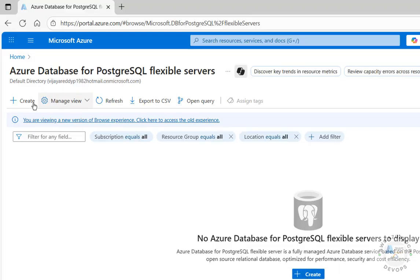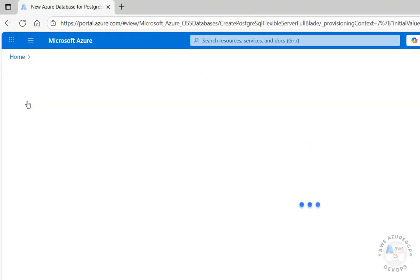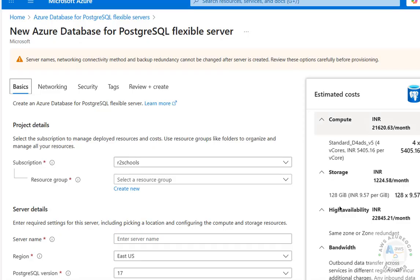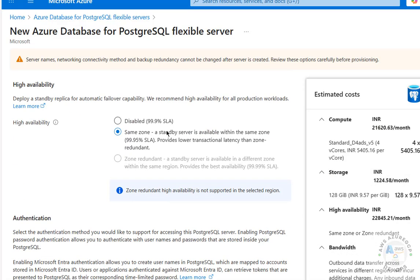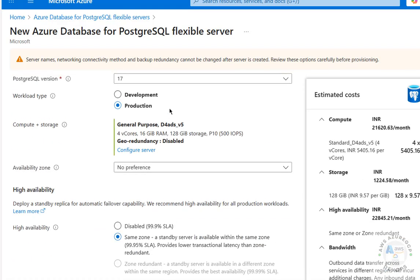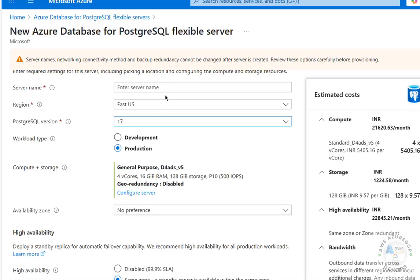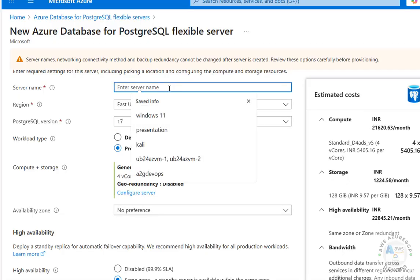Clicking Create opens the setup form. Here you can see the estimated cost. Based on the options we select, the cost will change. The latest release is version 17. Now provide a name for this server.